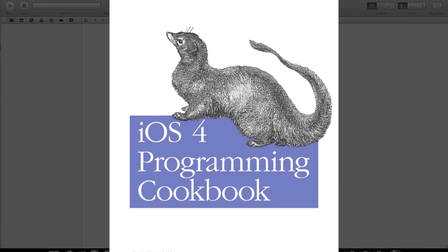My name is Vandad Nahavandipoor and I am the author of iOS 4 Programming Cookbook. This is the fourth video in the series teaching iOS developers how they can make use of various macros and techniques available in the iOS SDK to make debugging their applications easier.